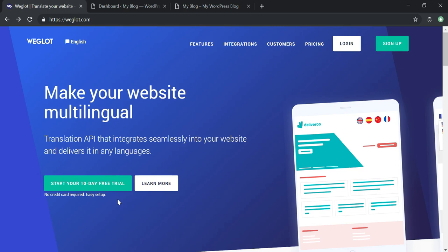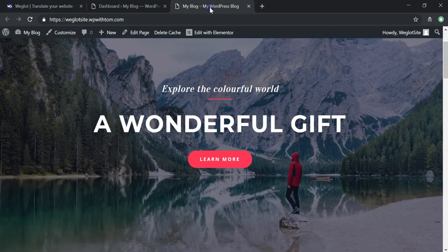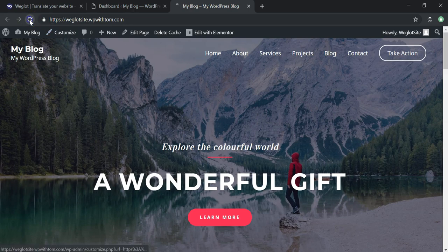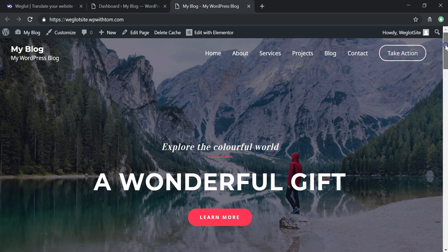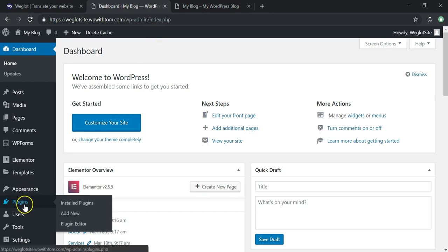With that out of the way, let's dive into actually setting up this plugin. If I navigate over to the demo site and refresh it, you can see it's in English — it says 'My Blog', 'My WordPress Blog', 'Explore the Colorful World', 'A Wonderful Gift'. The menus are in English; there may be some lorem ipsum throughout the site but in general the language is English.